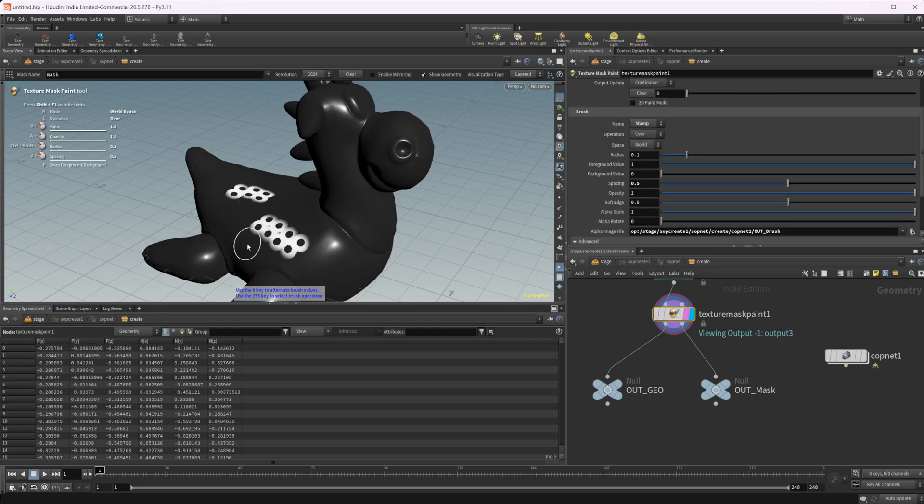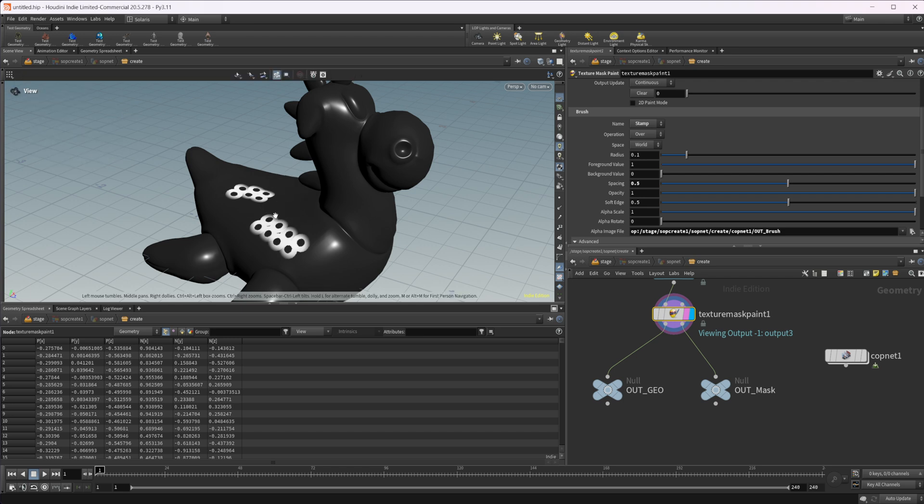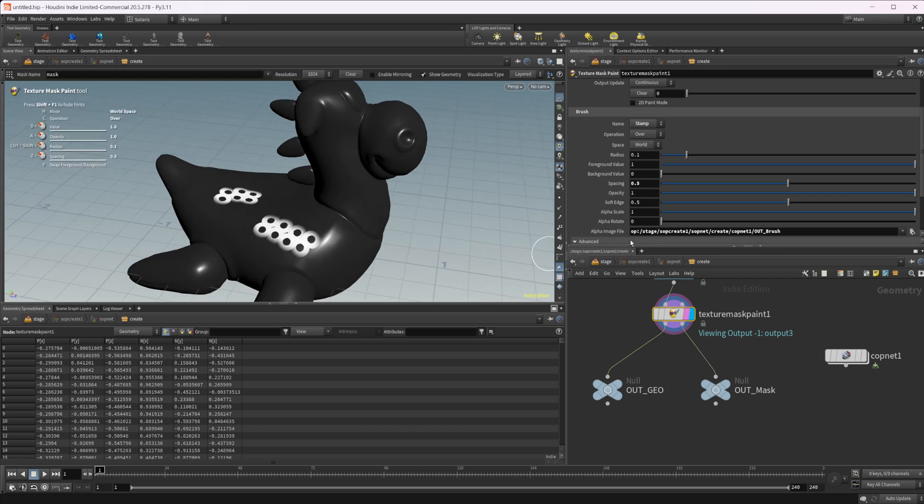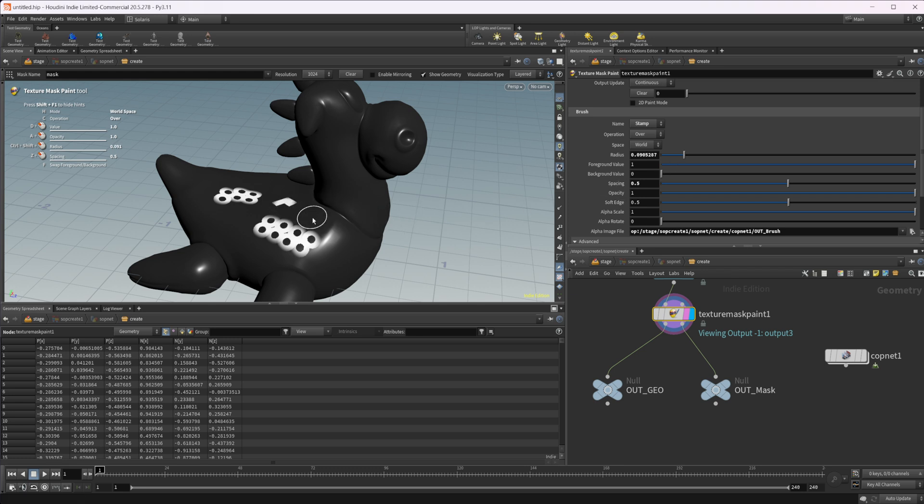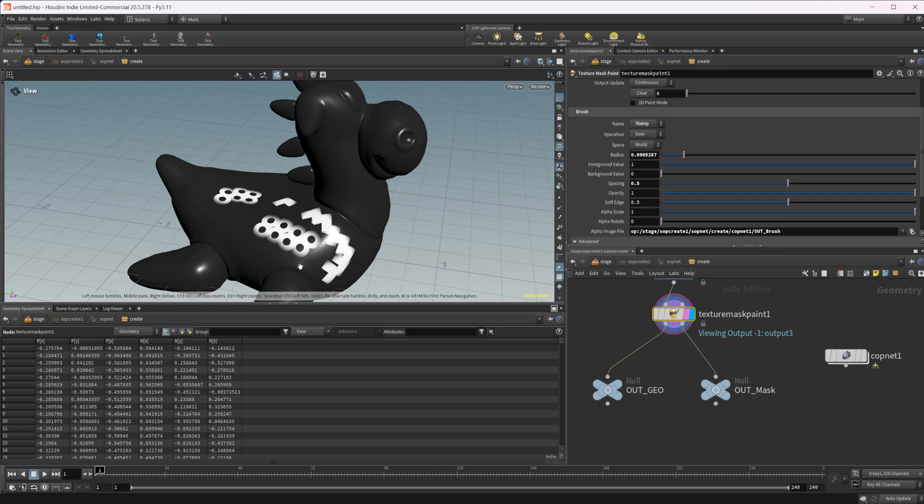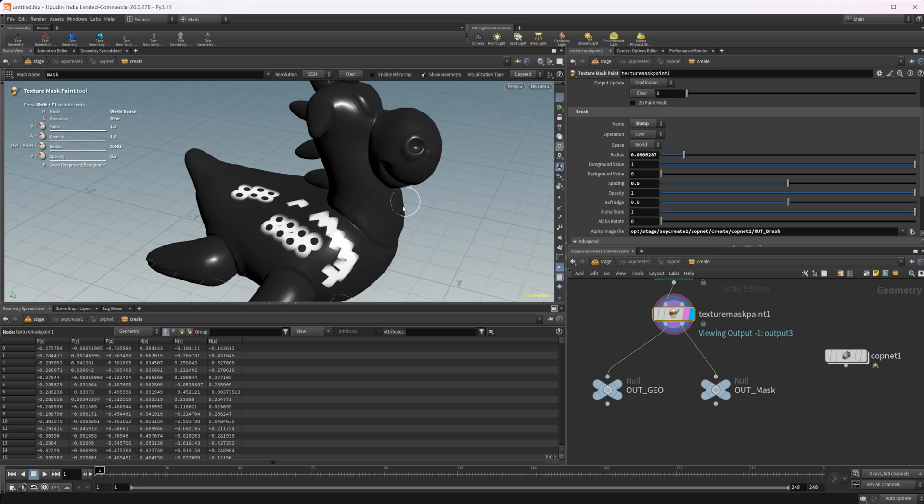The reason for that is we need to actually force an update for this alpha image. So if we just scroll our mouse wheel up or down, we can see that our radius has changed. And now if we paint on here, it's now updating to that Chevron that we have created. So super easy.